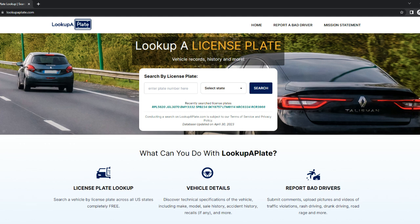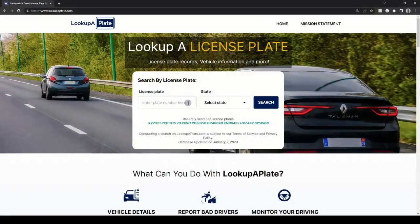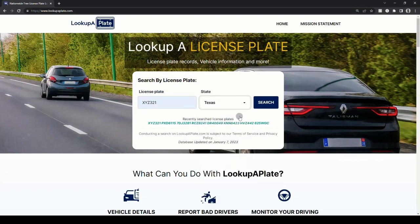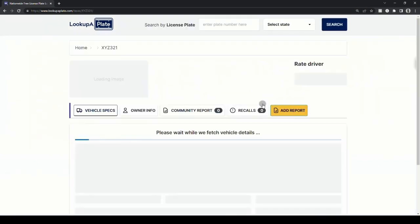To begin a search, head over to lookupaplate.com in your browser. Next, enter the license plate number and select the state from the drop-down menu and hit the search button. In this example, we'll search a dummy license plate, XYZ321, and select the state as Texas.